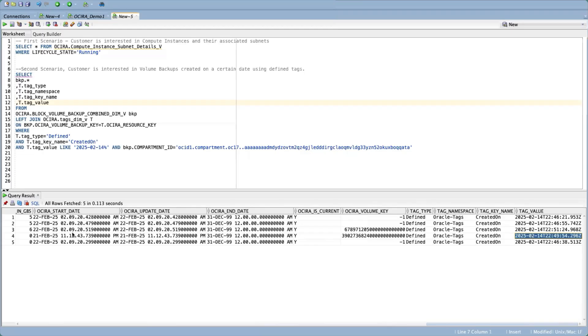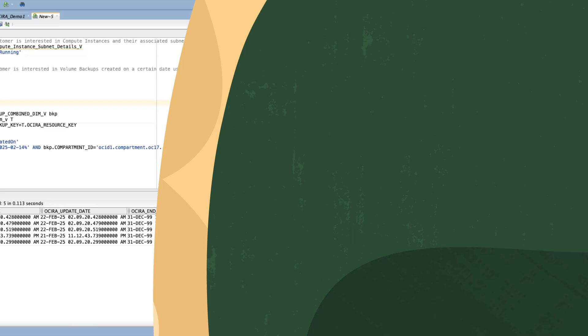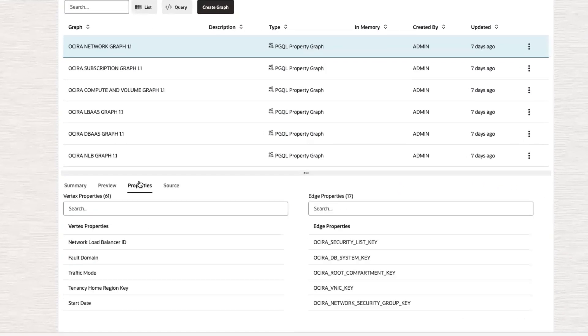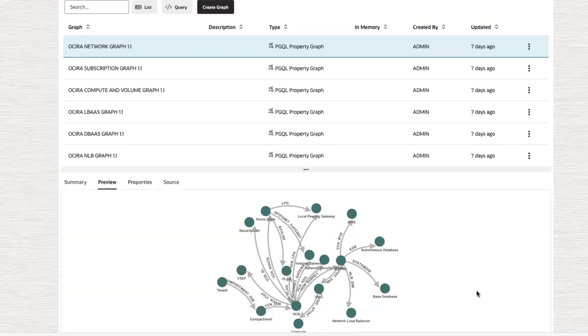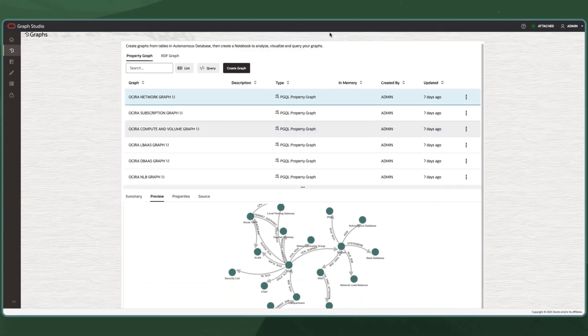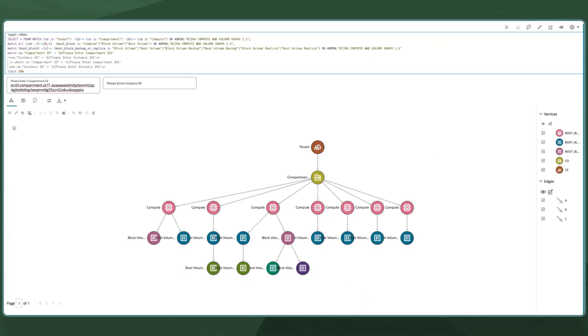While this is powerful, it becomes even more powerful if you are able to visualize these resource dependencies. Graph Studio is powered by property graphs and notebooks. The graph queries are executed in the notebook which is going to help us visualize the resource dependencies.